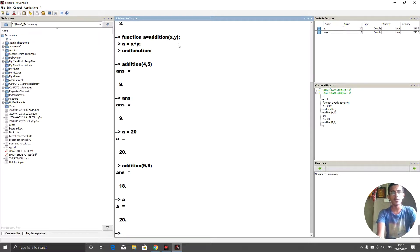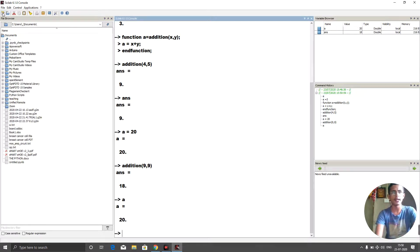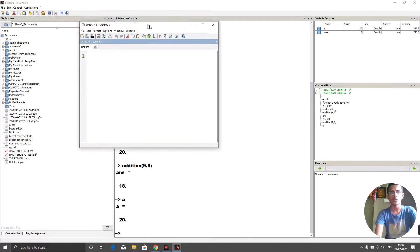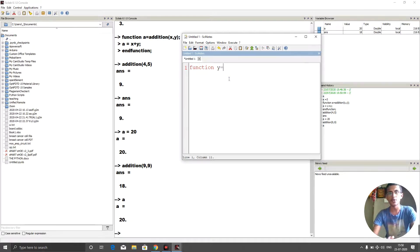Now let's see how functions can be used more efficiently for equations — I'll write this in the editor. In the console we get direct line-by-line output, but in the editor we write everything and click Run. I'm going to write a function: y equals f(x), representing some equation.